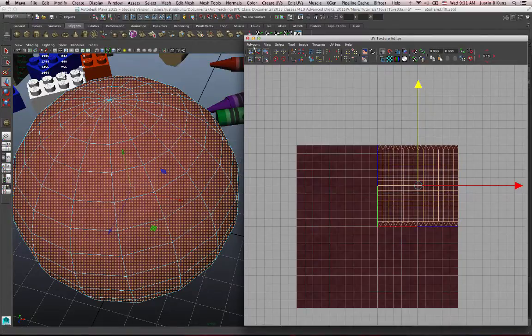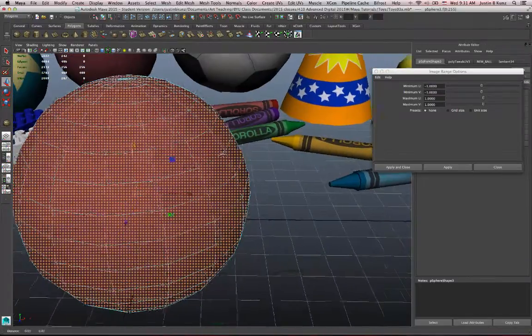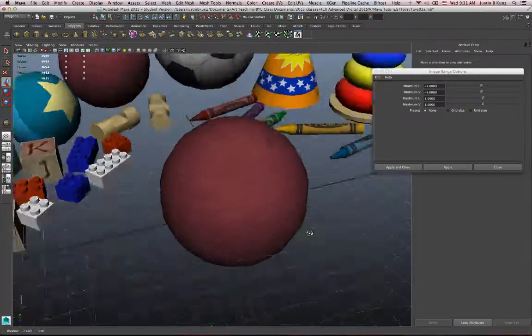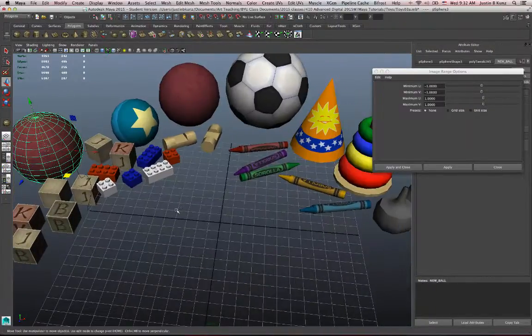So the bouncy ball, that was kind of an easy one. I think it's basically done. But it was a good opportunity to look at some of those things.